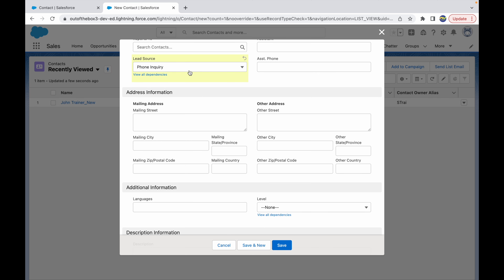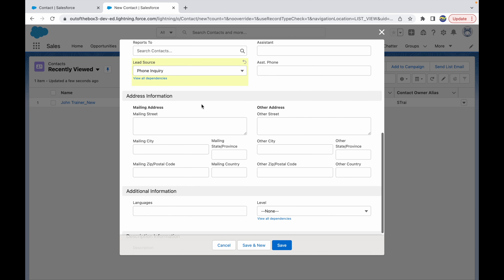A few things to note: custom picklists can only be dependent fields — they cannot be controlling fields. A checkbox or a standard picklist can be a controlling field, which means you can also use a checkbox as your controlling field when creating field dependencies, not just picklists. That's all from this lecture, thank you.